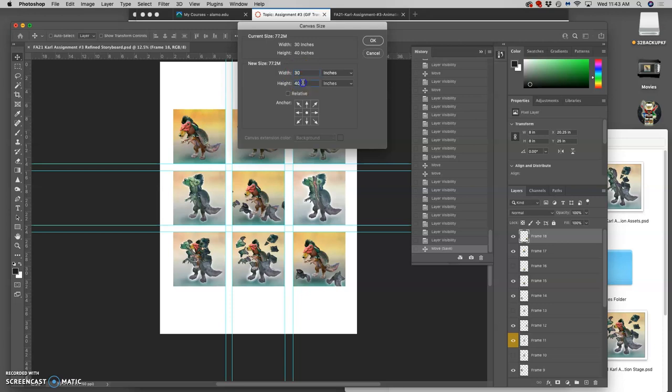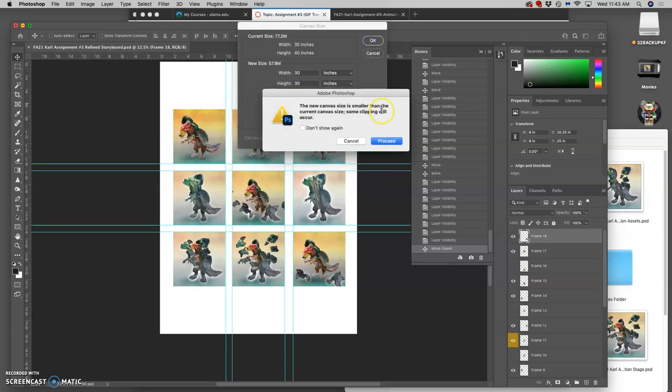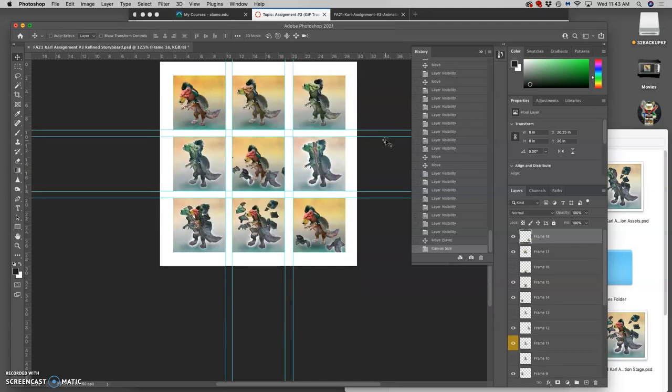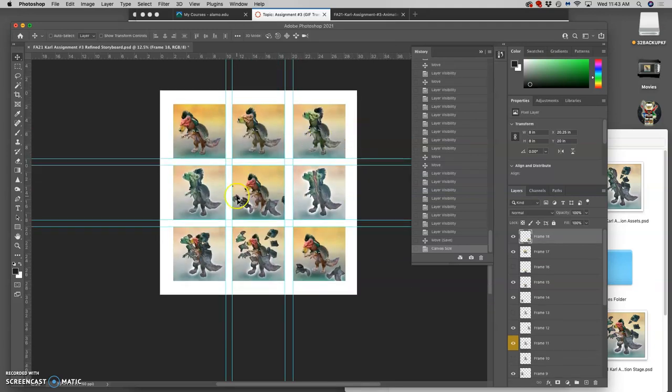So the width I'm going to keep at 30. But now the height I'm also going to put at 30. And it's going to warn me that it's going to clip some of the image. But that's the whole point. And so now I have a nice square composition.